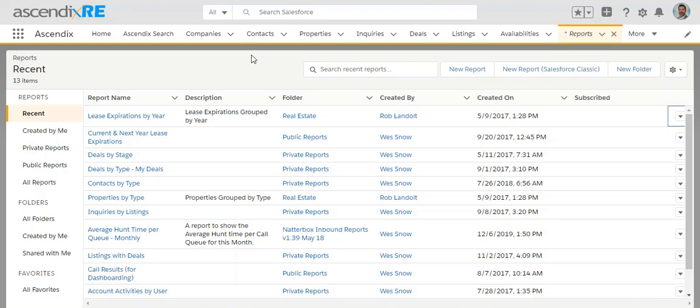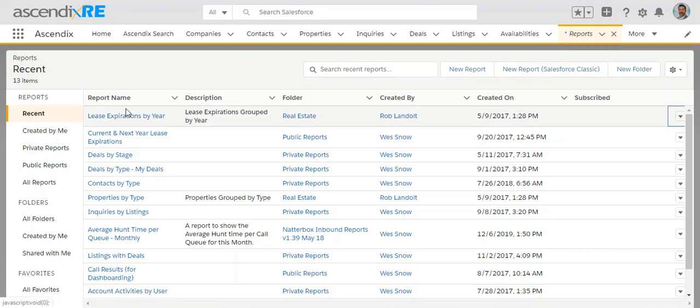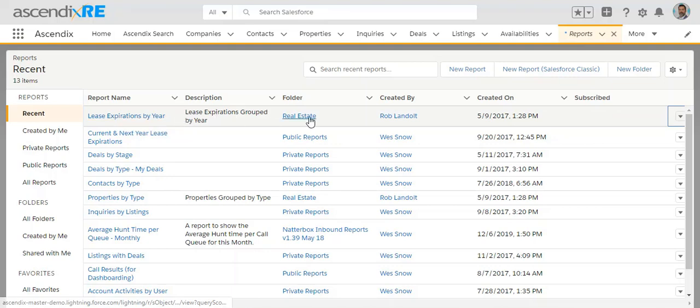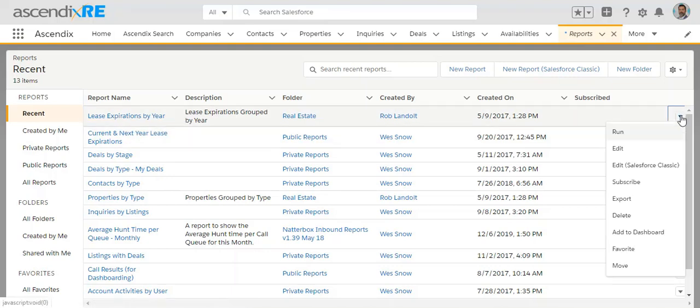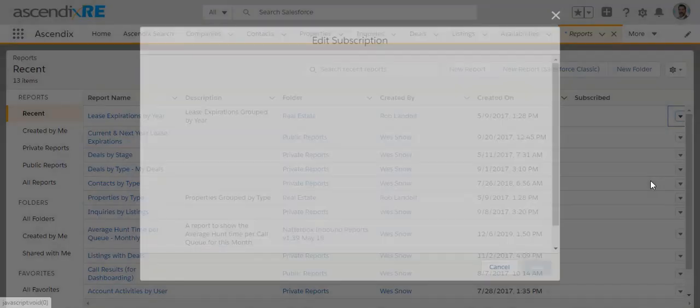When you'd like to subscribe to a report, it's very simple by going to the reports area, finding the particular report that you'd like to subscribe to, clicking the drop-down arrow and choosing subscribe.